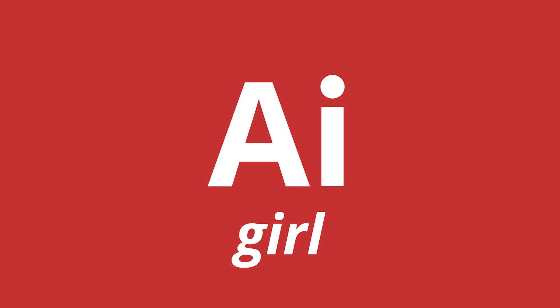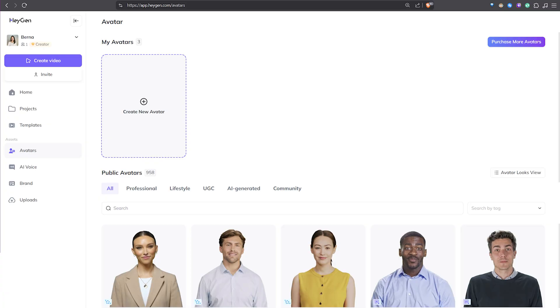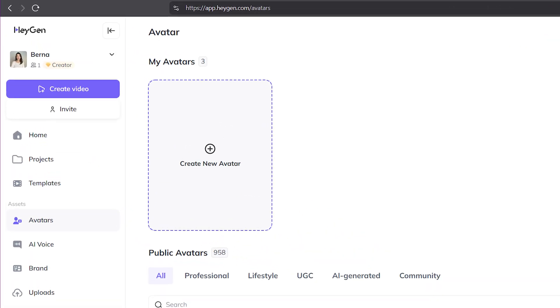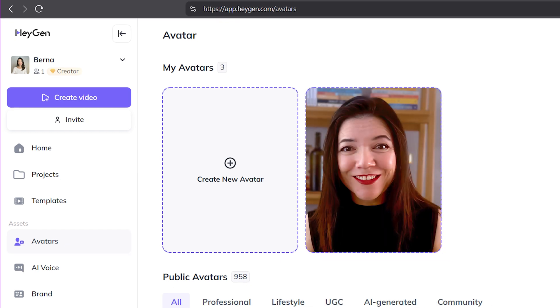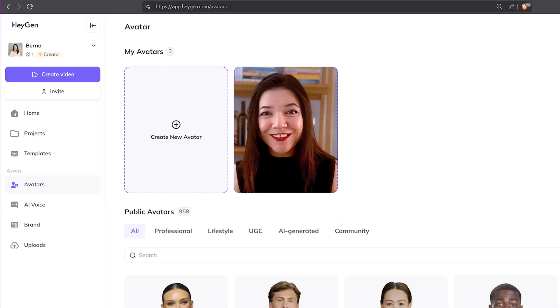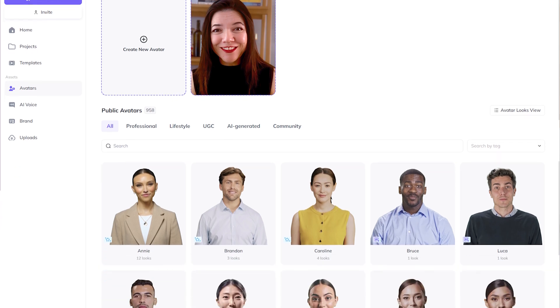In this video, I will share with you that tool, Heijan — who that tool is for and how you can use it. As a side note, I didn't use Heijan to build this video and it is 100% me who is talking in this video. Before you start using Heijan, you need to decide if you want to show your face on the video or go for AI-generated avatars.